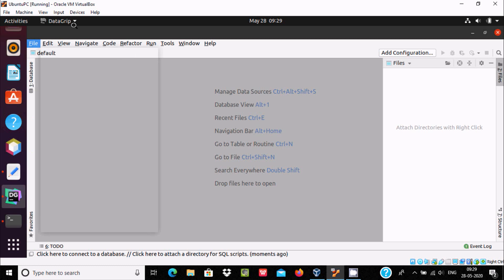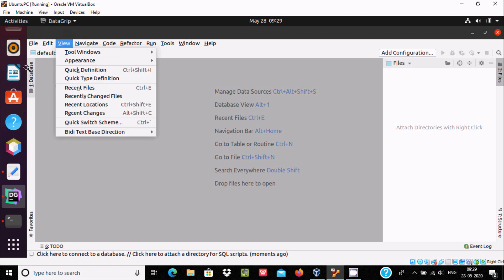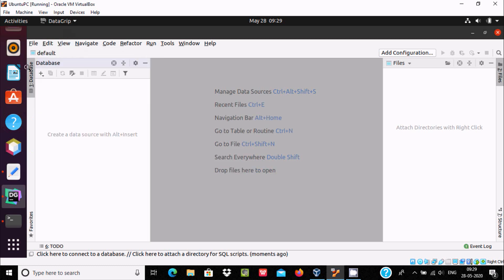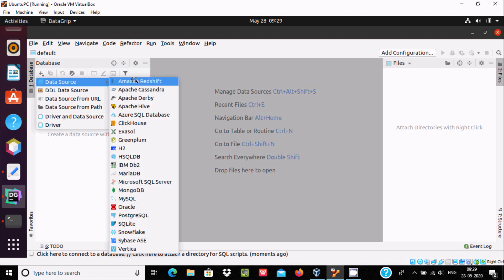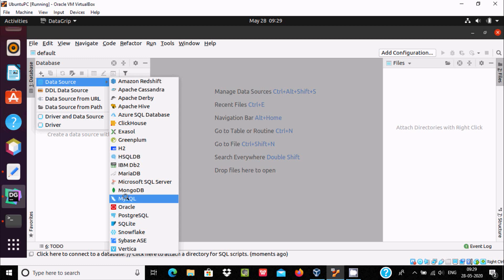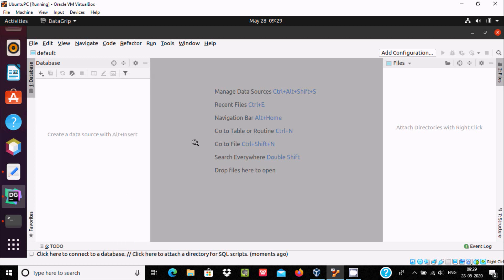Let's close that. Make that bigger. Click on File, or here you can see this is the database option. Click there, you need to click plus, and here data source. MySQL is running in my system, so let's select MySQL.